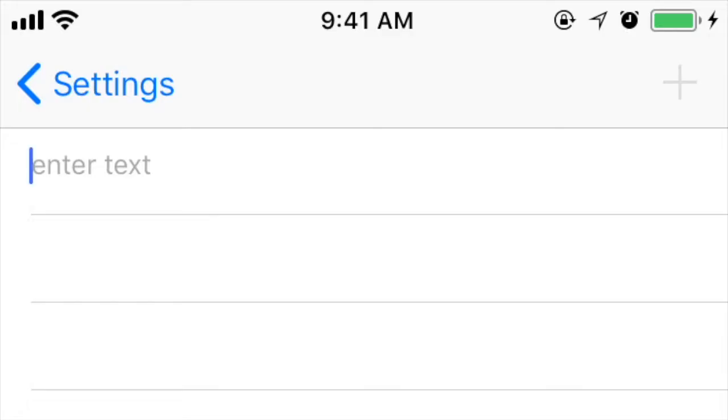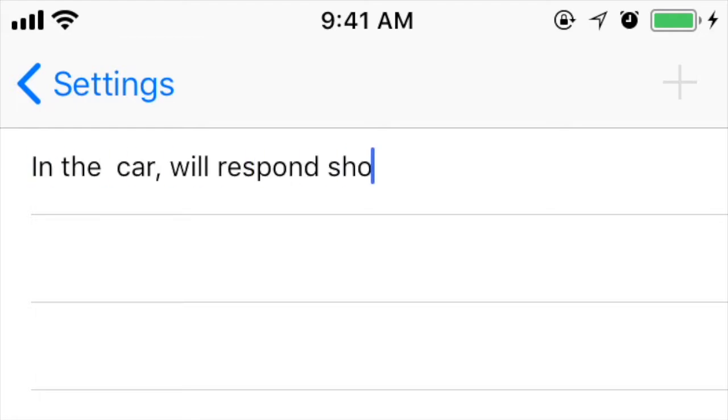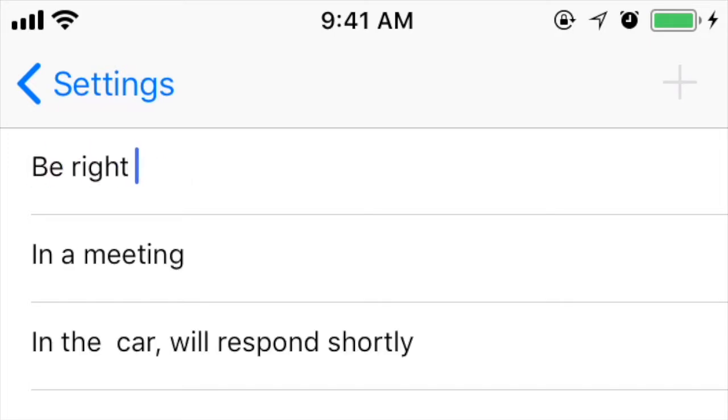To add responses, select the plus sign and type the desired response text. In this example, we're using in the car will respond shortly, in a meeting, and be right there.